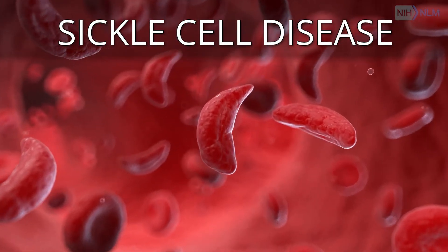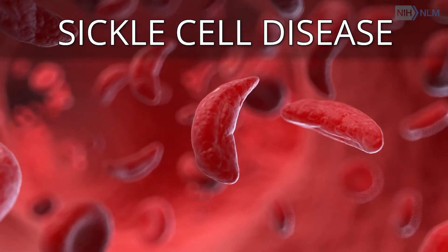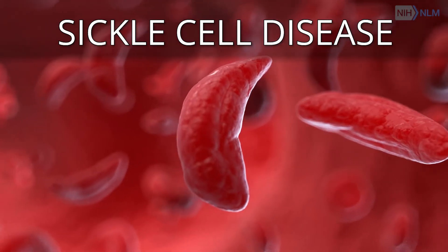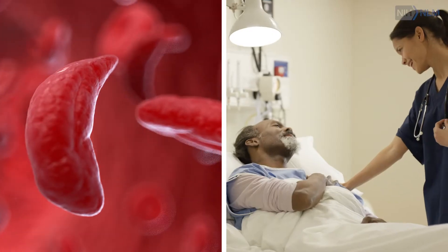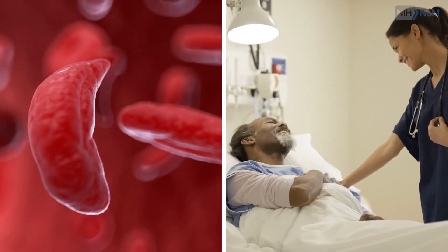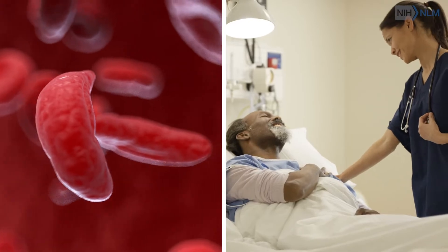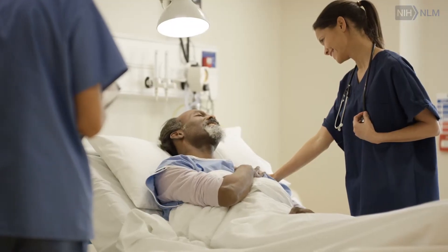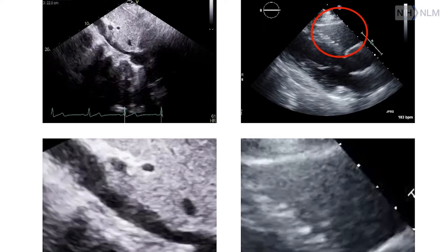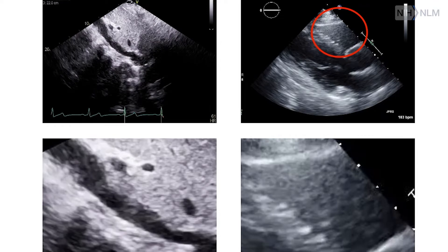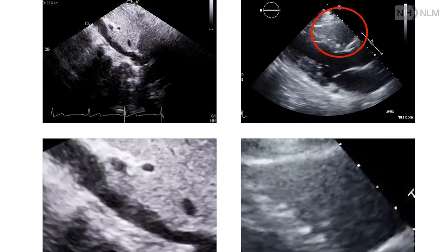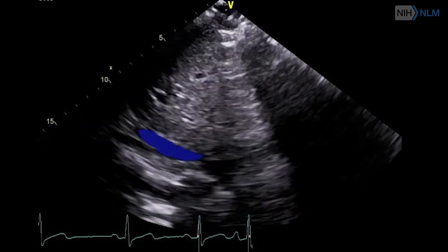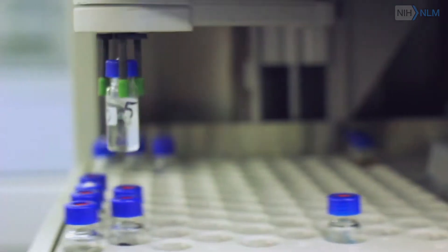Another area I work with is sickle cell disease. One of the risk factors in sickle cell disease is cardiac myopathy, or cardiac muscle disease, which leads to stroke and perhaps even death. Looking at cardiac echo videos and using AI to be a solid predictor along with other blood lab tests.